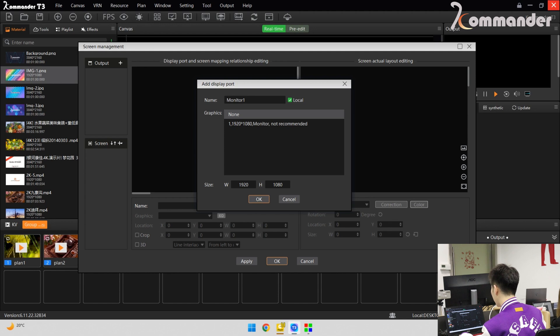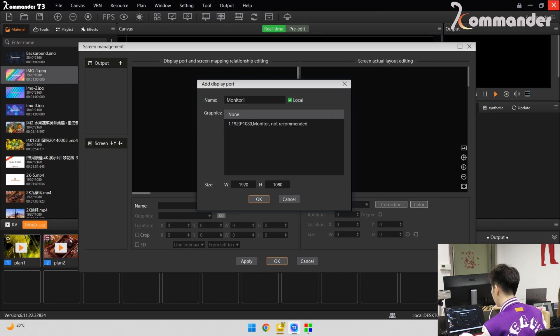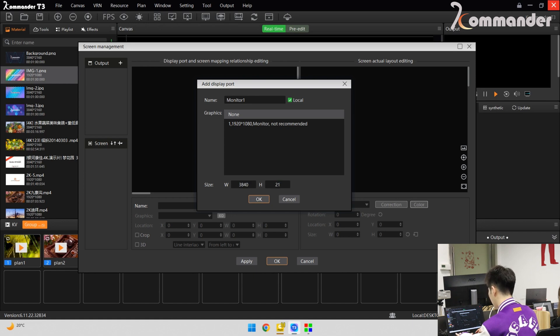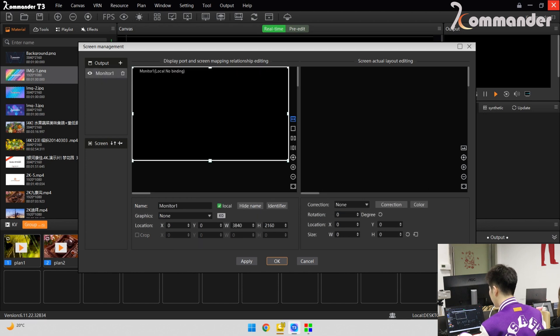Enter the screen management. The output port here refers to actual hardware output port. For example, we connect it with 4K sending cards with DP cable. The resolution is 3840 by 2160. And next, we should configure the mapping relationship.